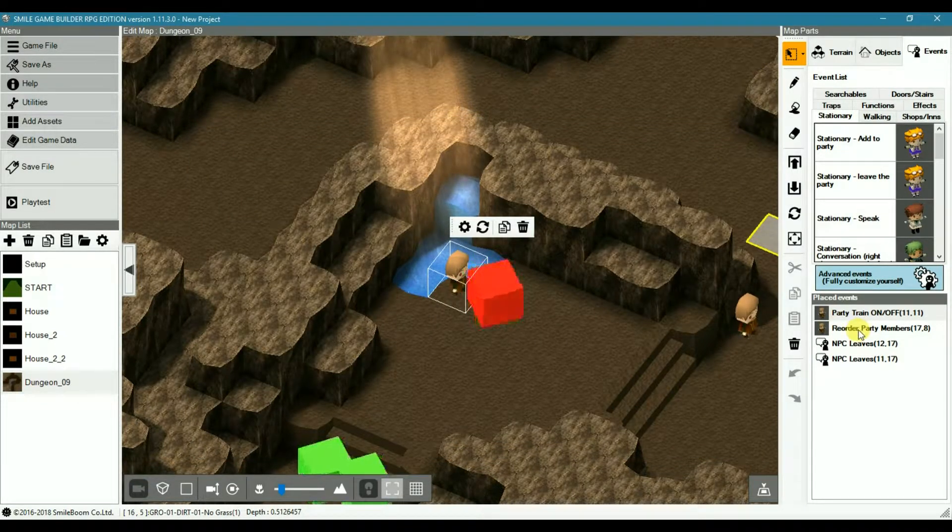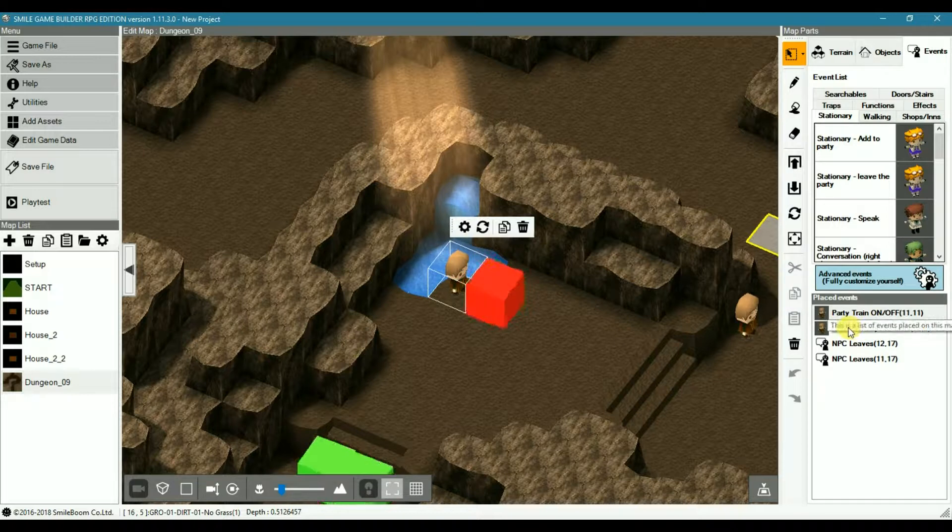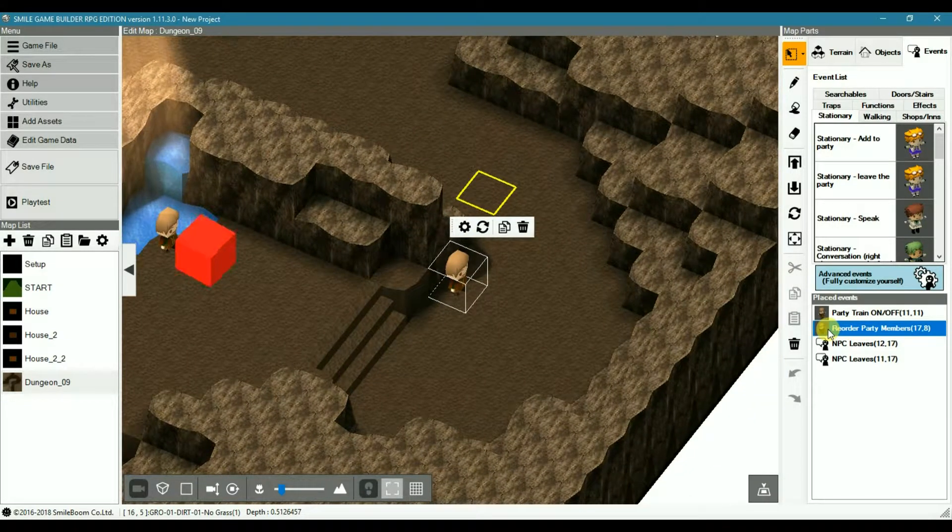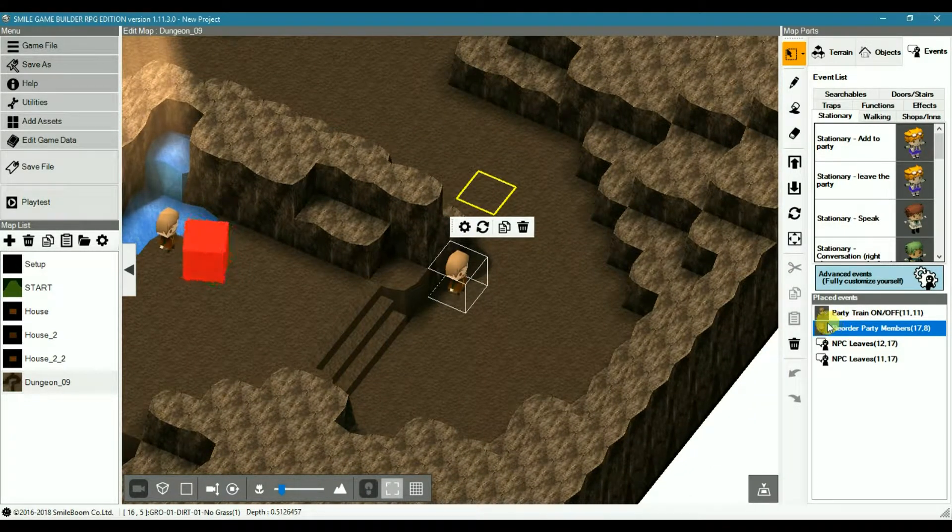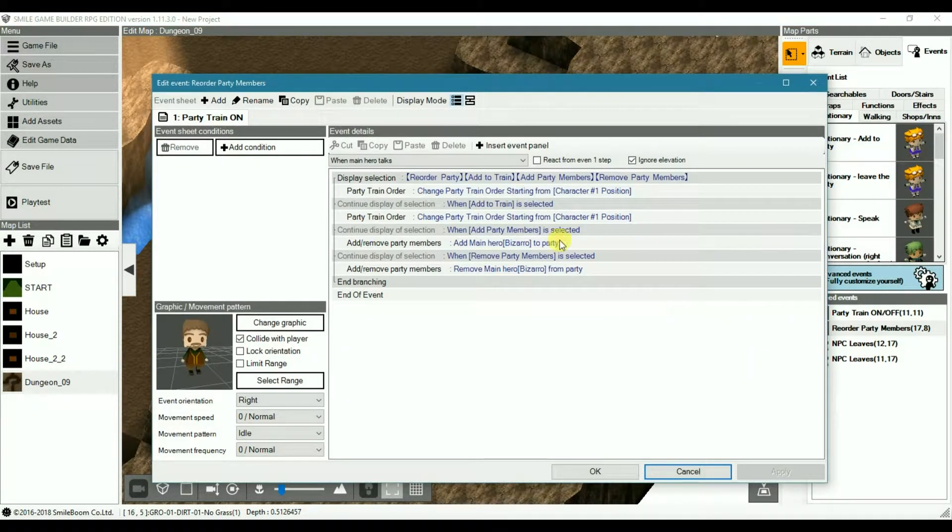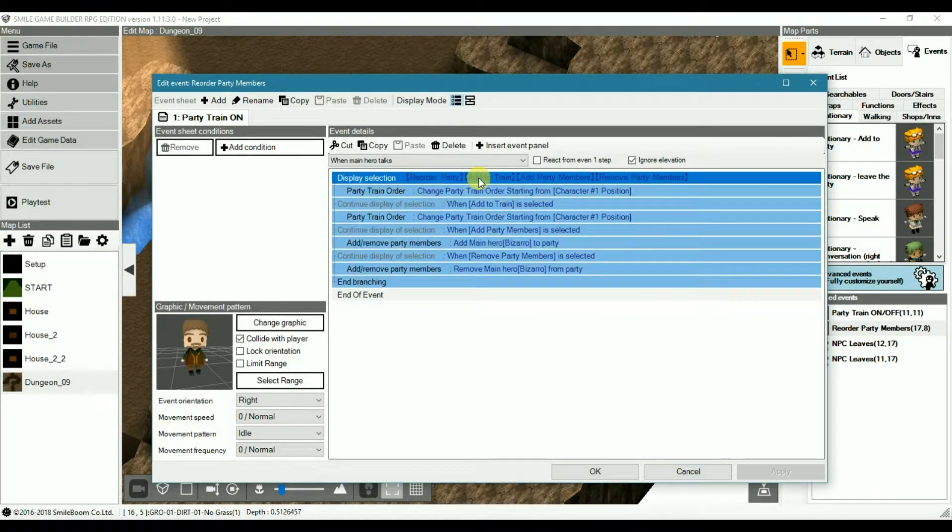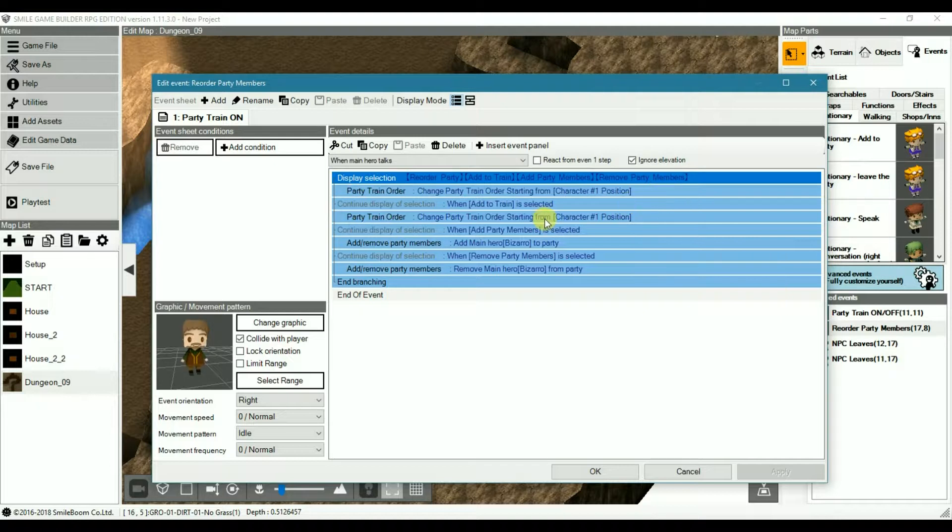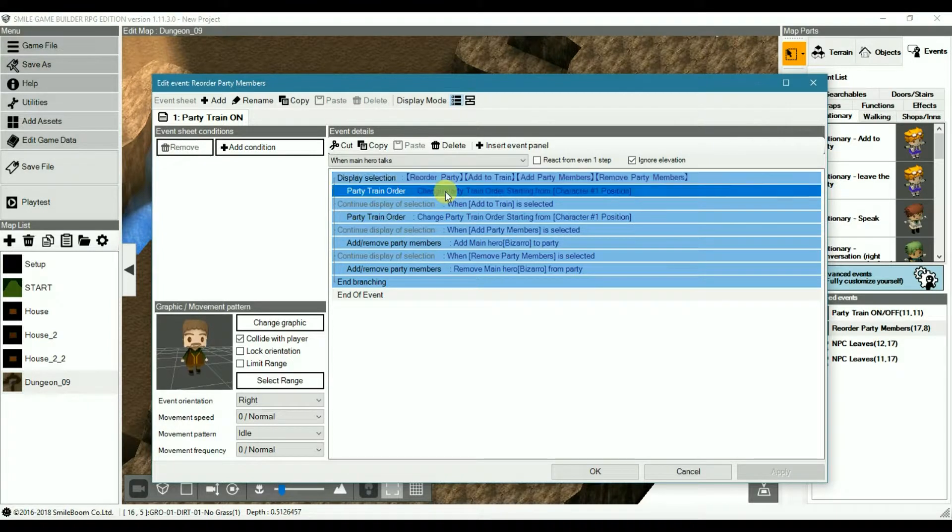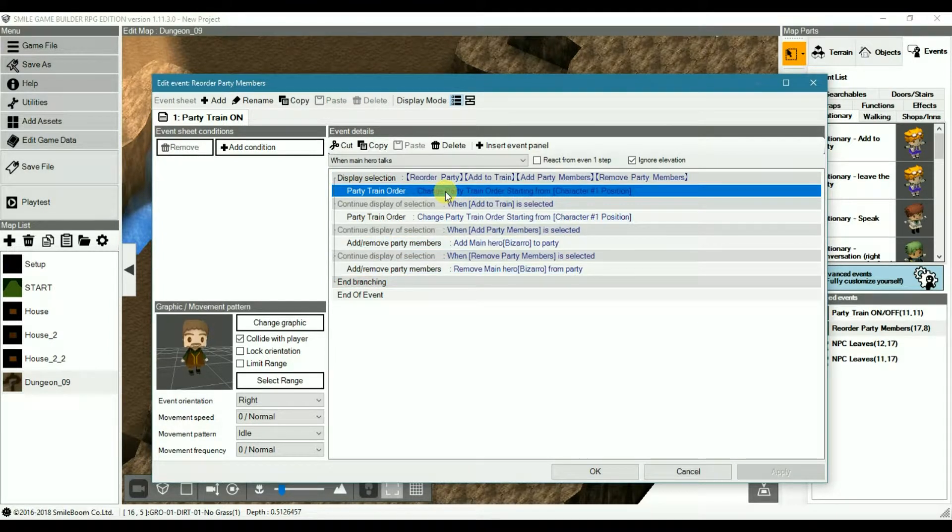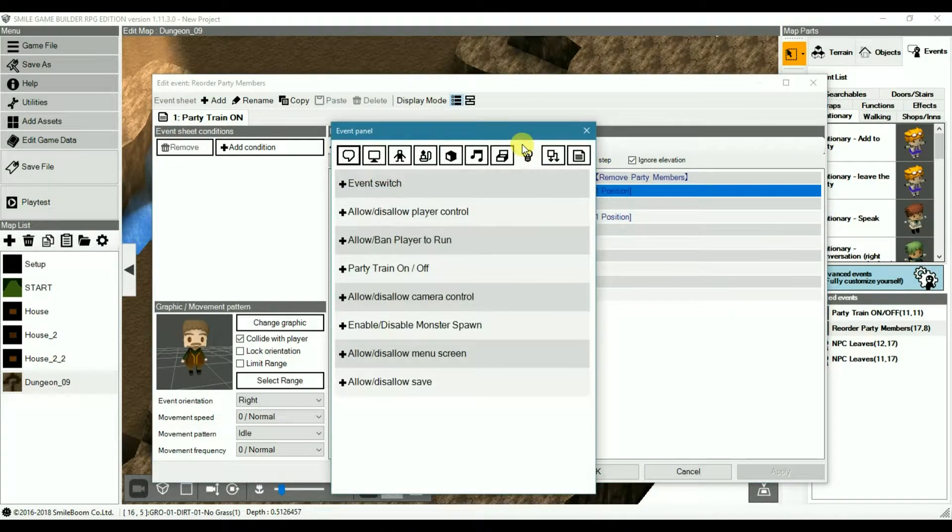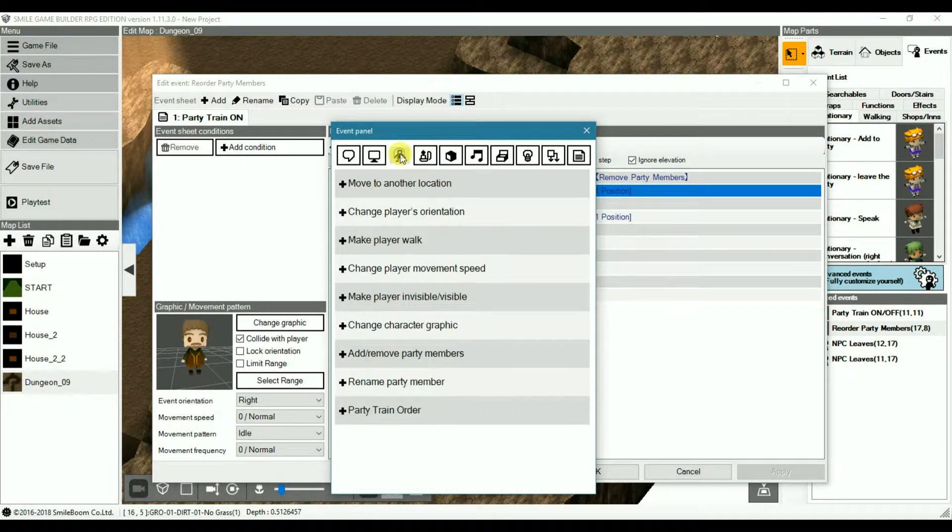And for the next part which is where you can reorder and remove members, I've just added a choice box, the display selection for easier access. So you can reorder party members in the train with party train order which will be under the player and movement.